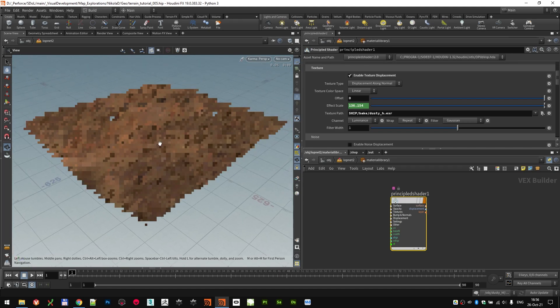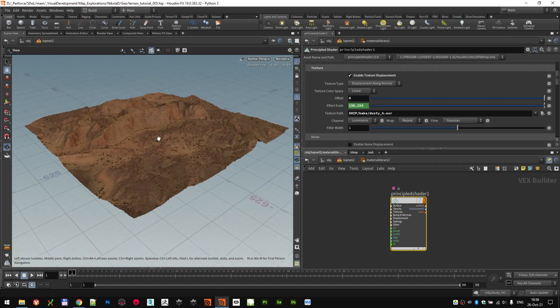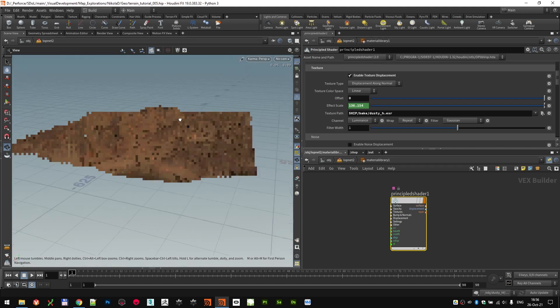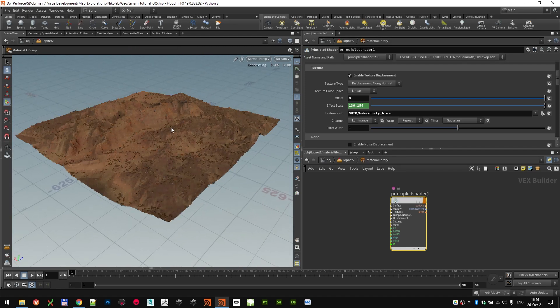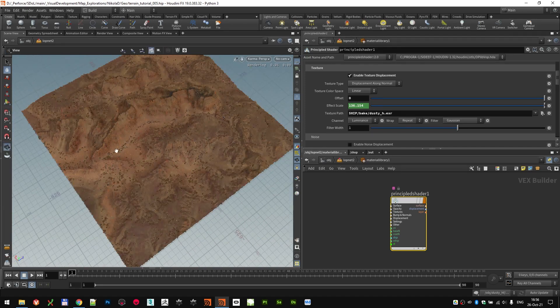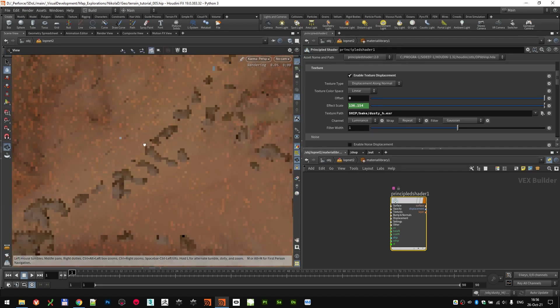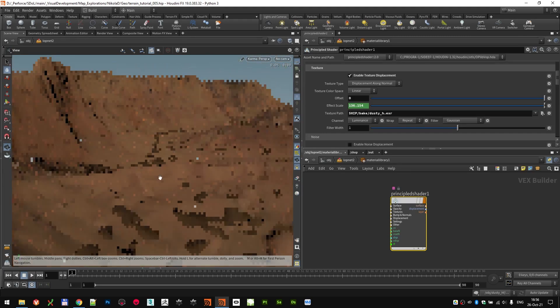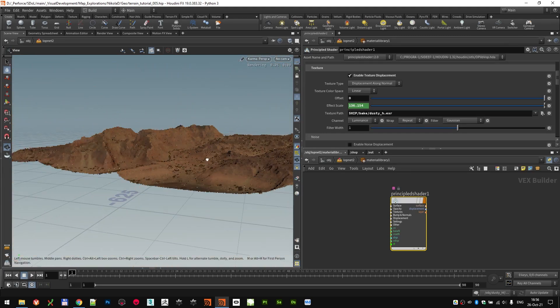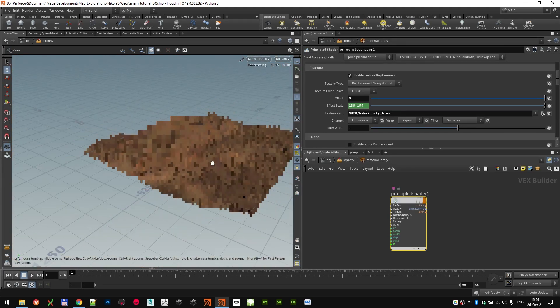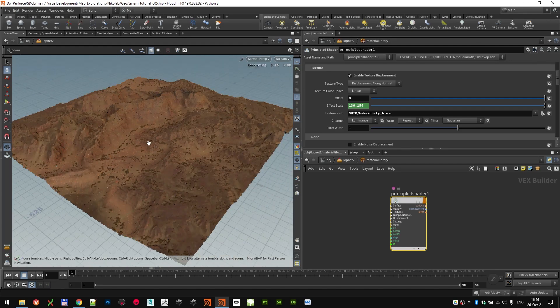So if we ever go and change our height field, we just need to calculate the visualization node in the end to get the final results. And now you can also see that rocks are matching as they are. They're laying on the surface. We have our displacement. And we have our colors.